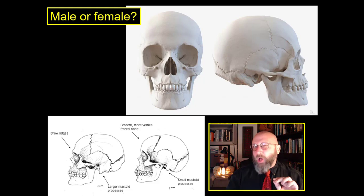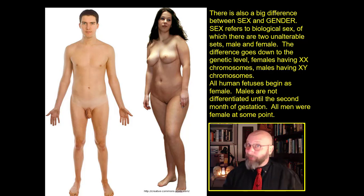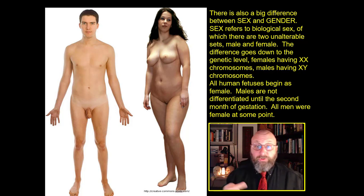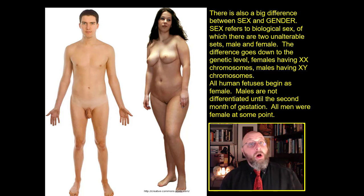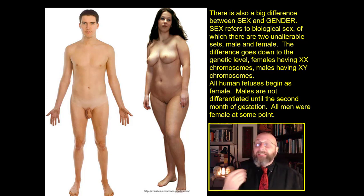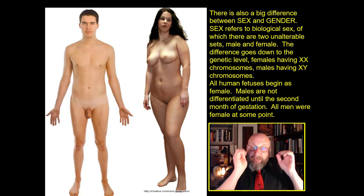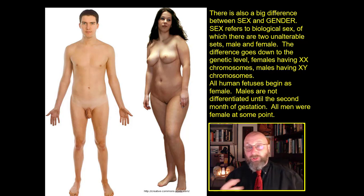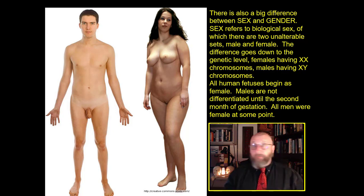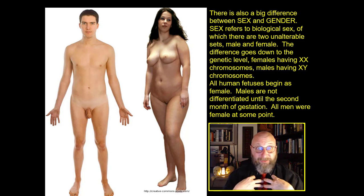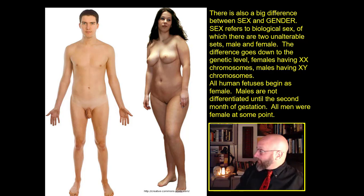There's an important distinction about biological sex. Sex refers to biological sex, of which there are two unalterable sets: male and female. The difference goes all the way down to the genetic level - females have double X chromosomes, males have X and Y chromosomes. The really interesting thing is that all human fetuses actually start out as female; males are not differentiated until the second month of gestation. So all males have an inner female inside them - but the reverse is not true.